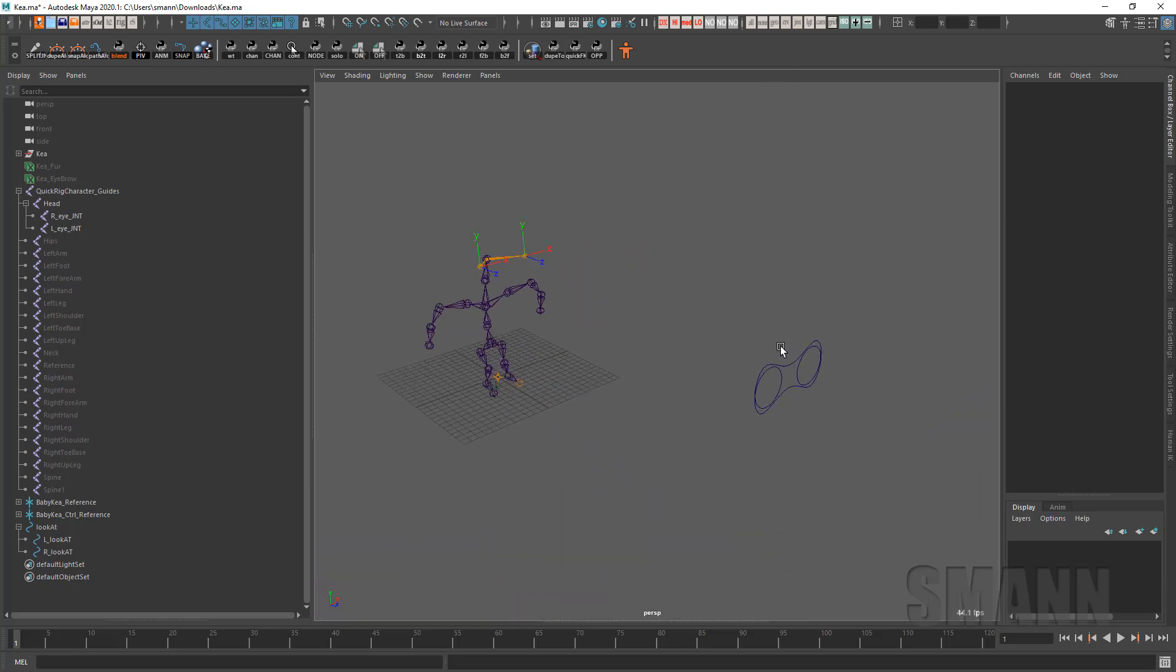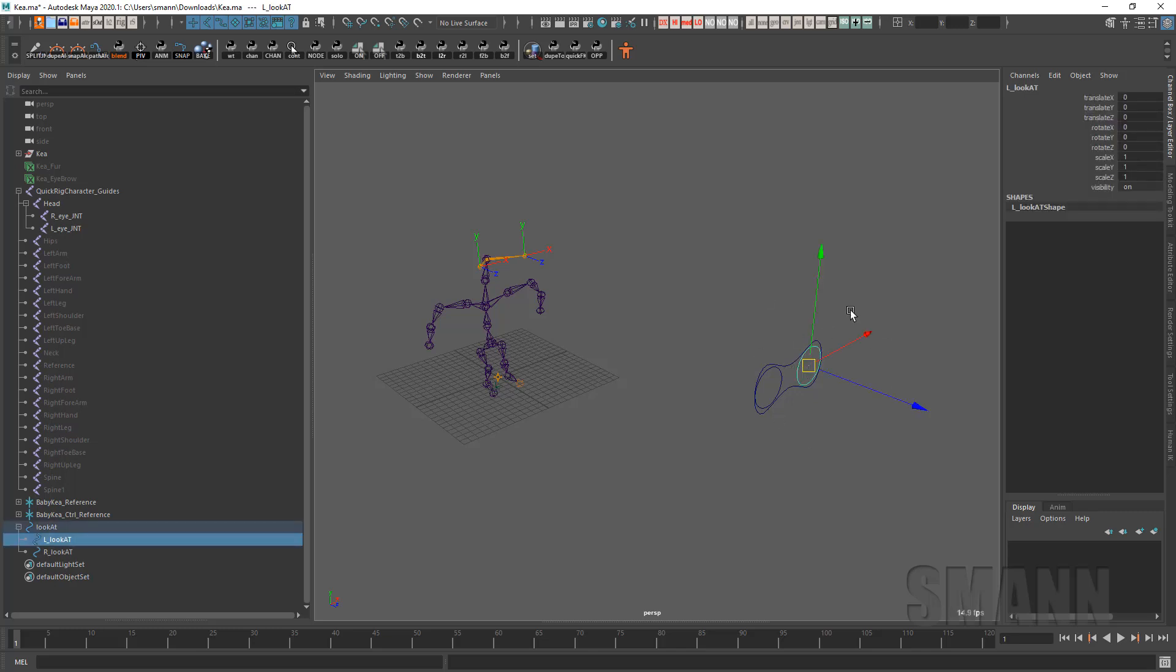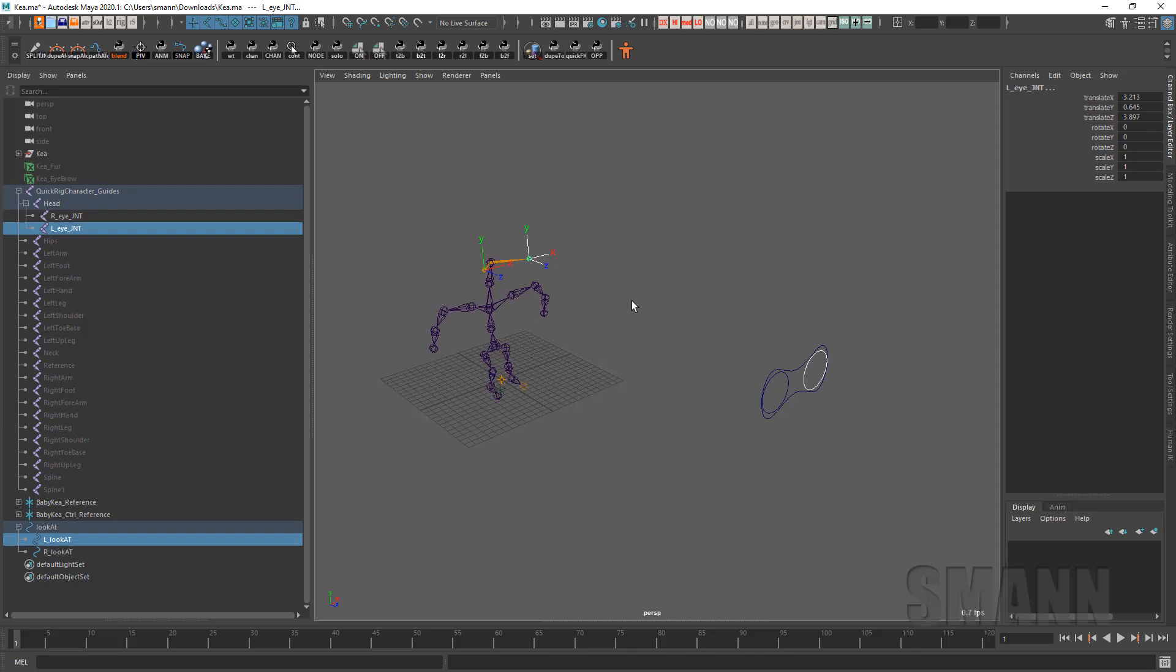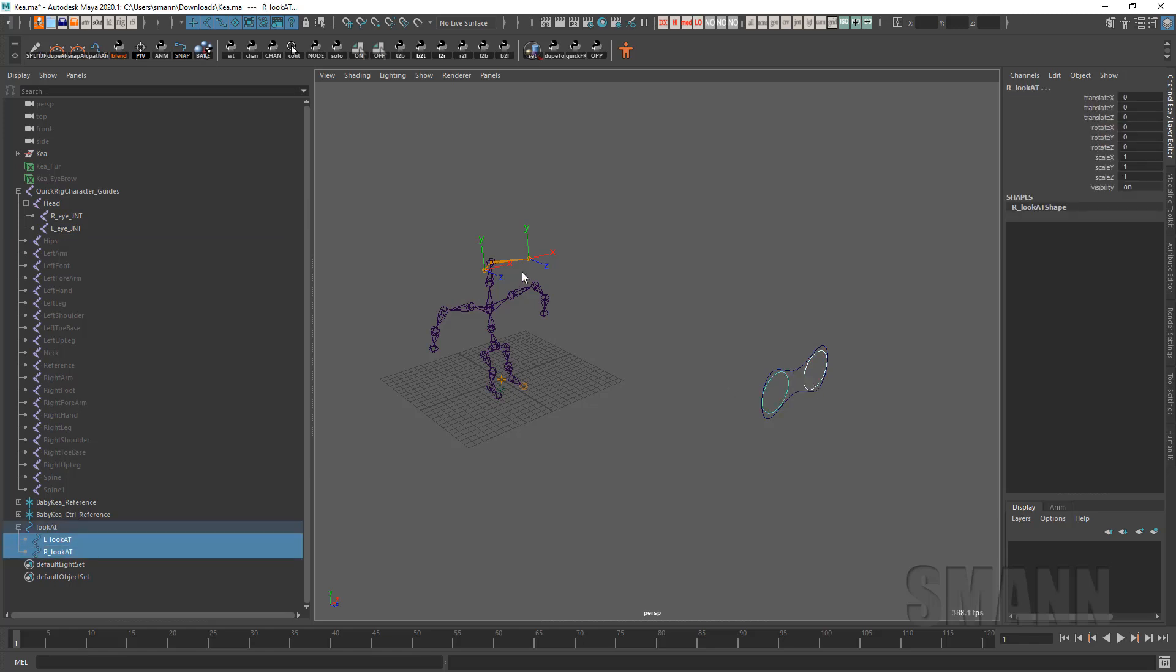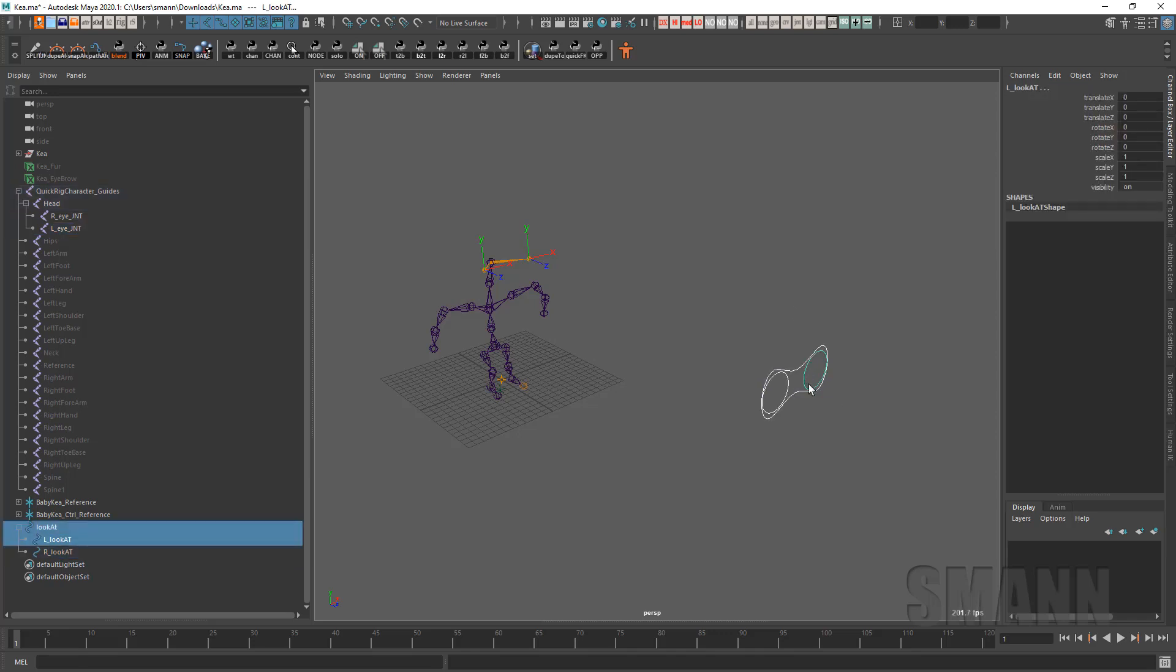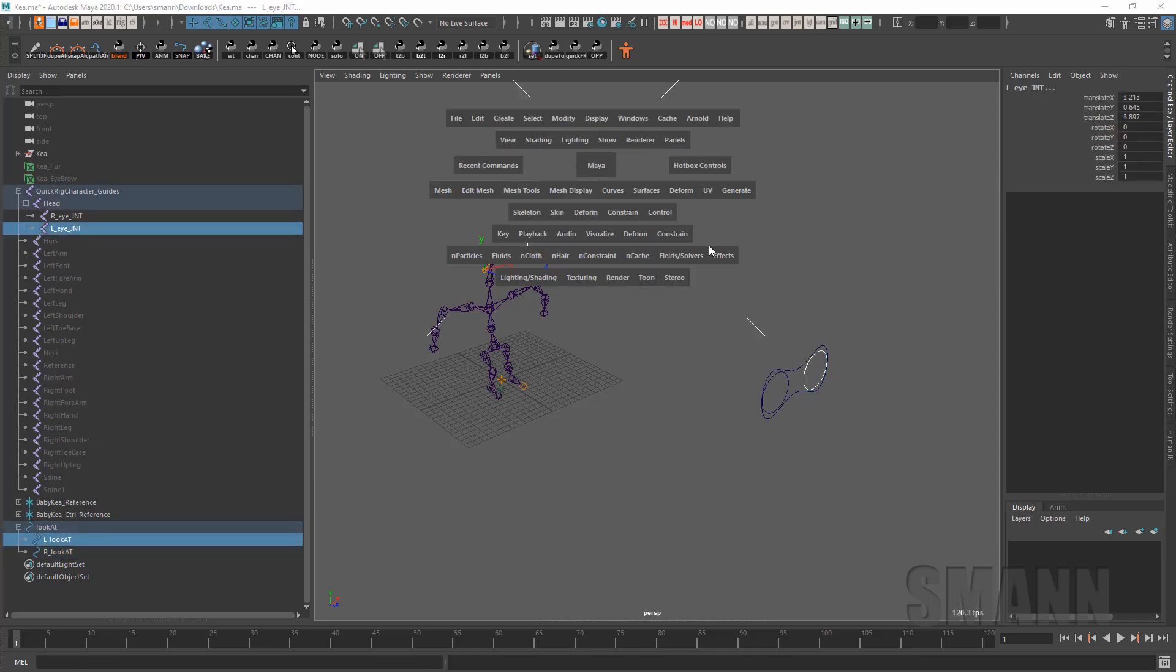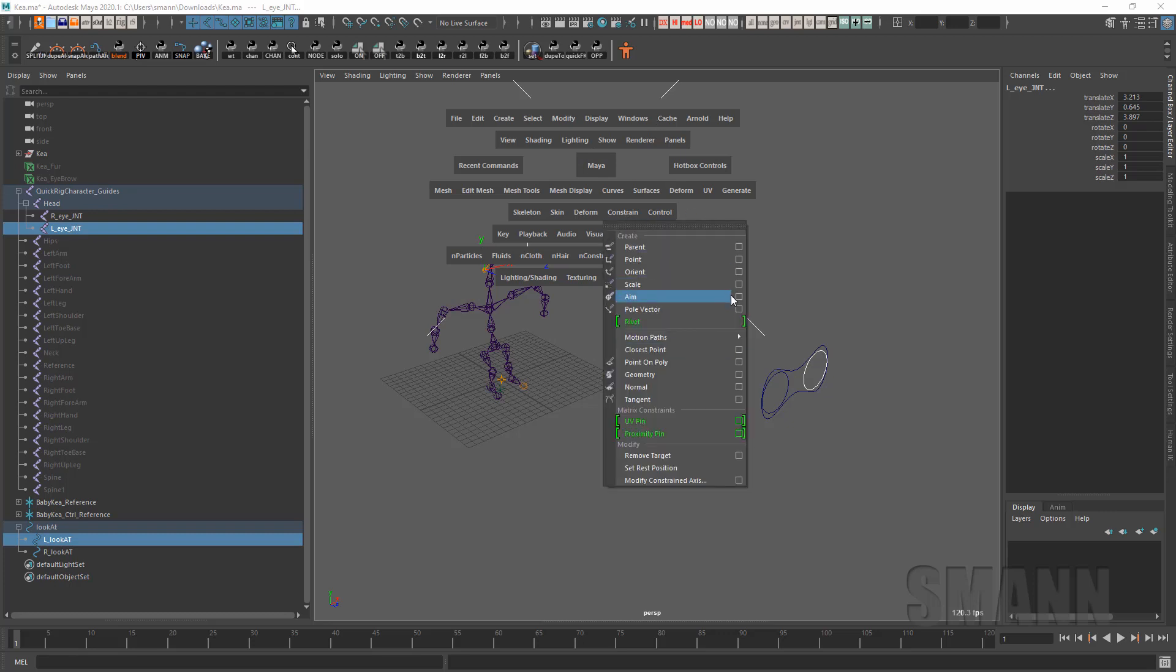And so what we're going to do is when you create a constraint, you want to constrain. First, you select the master and then you can select the slave, I guess, for better, or constraining object. And the reason for that is you can grab a whole bunch of masters and then the last thing you select is going to be the slave. And it's going to split between those guys. So in this case, what we're going to do is just select that curve, select a joint, and go to constrain, aim constraint.